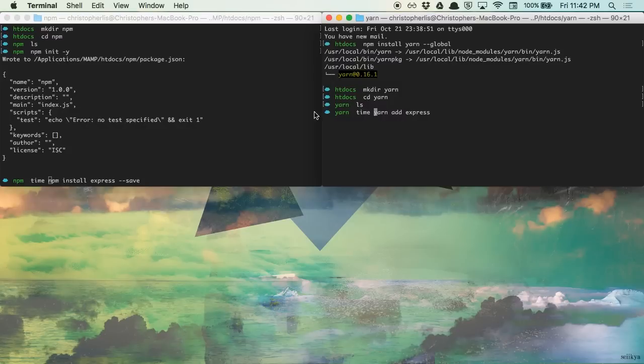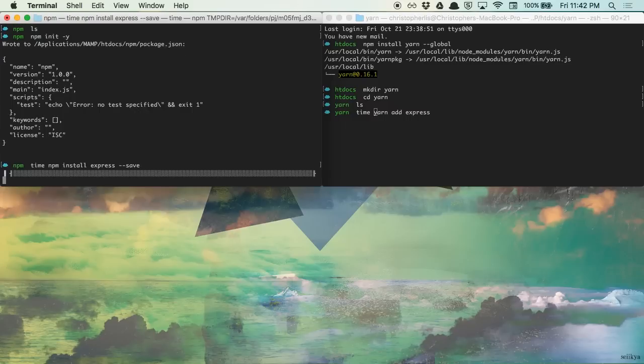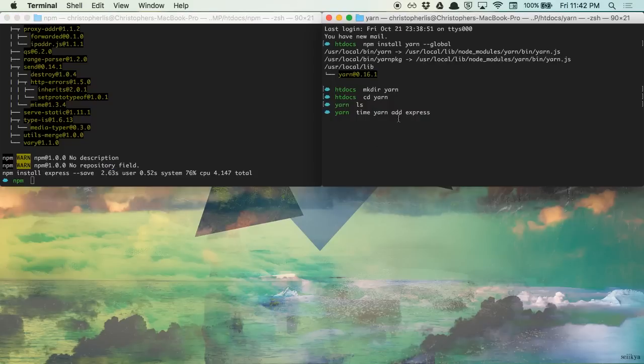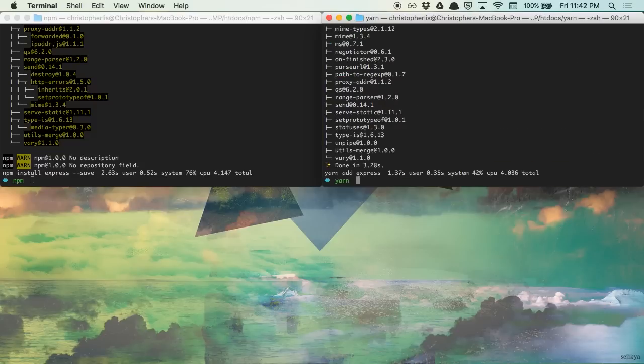So if we run this on our left npm terminal, you'll see that npm installed our package and left us a message in regards to how long it took to do so. And if we run our right yarn terminal, you'll see that yarn installed our package a bit quicker than npm did.